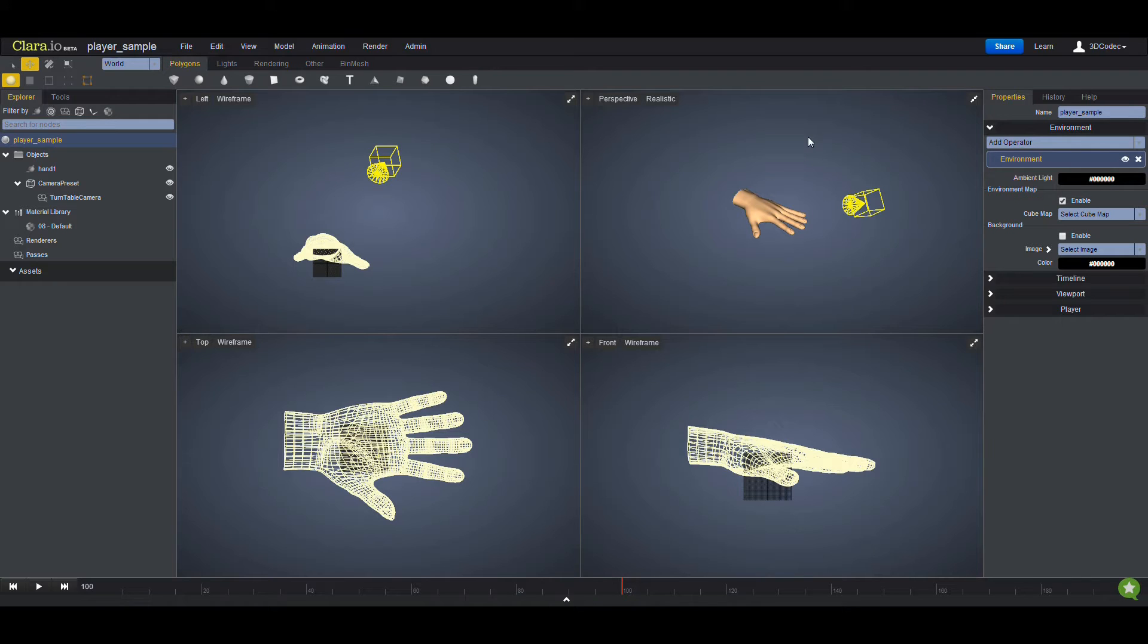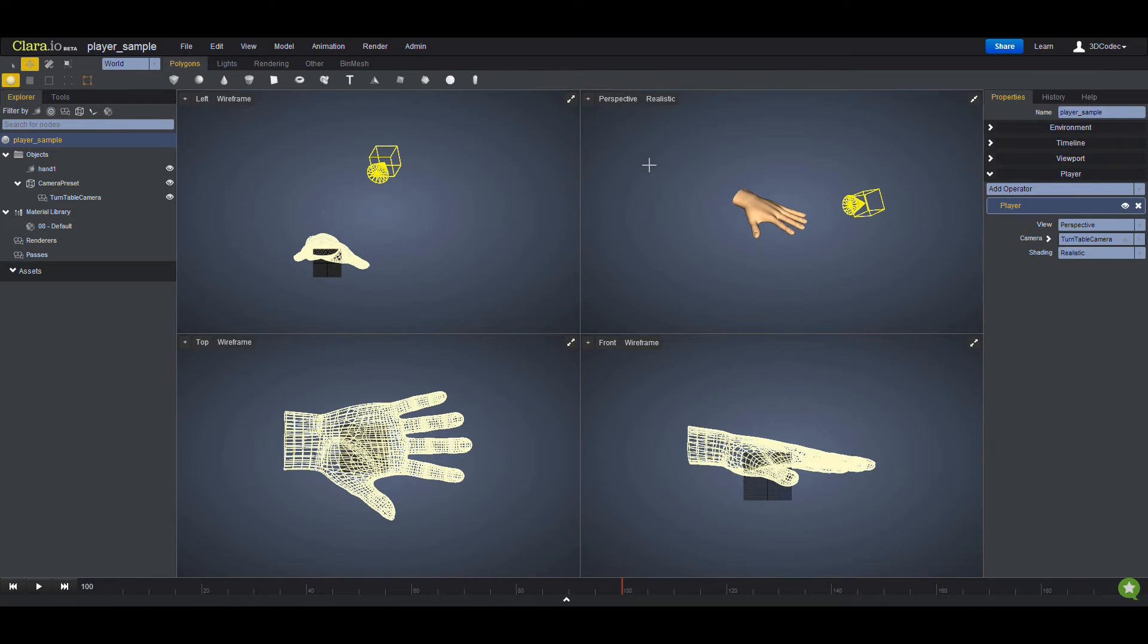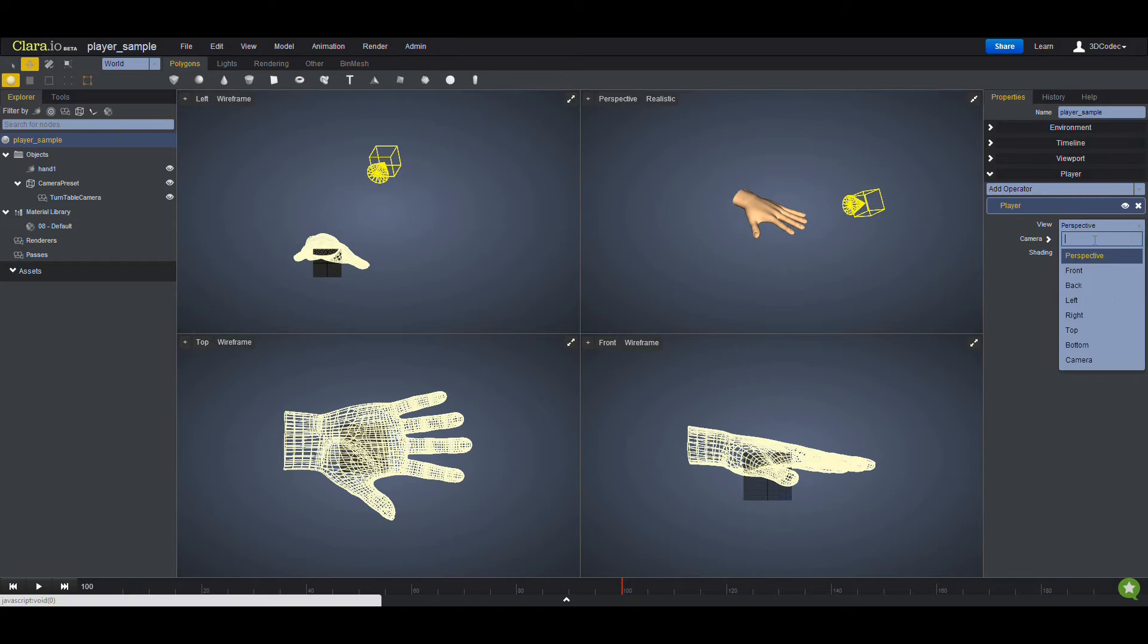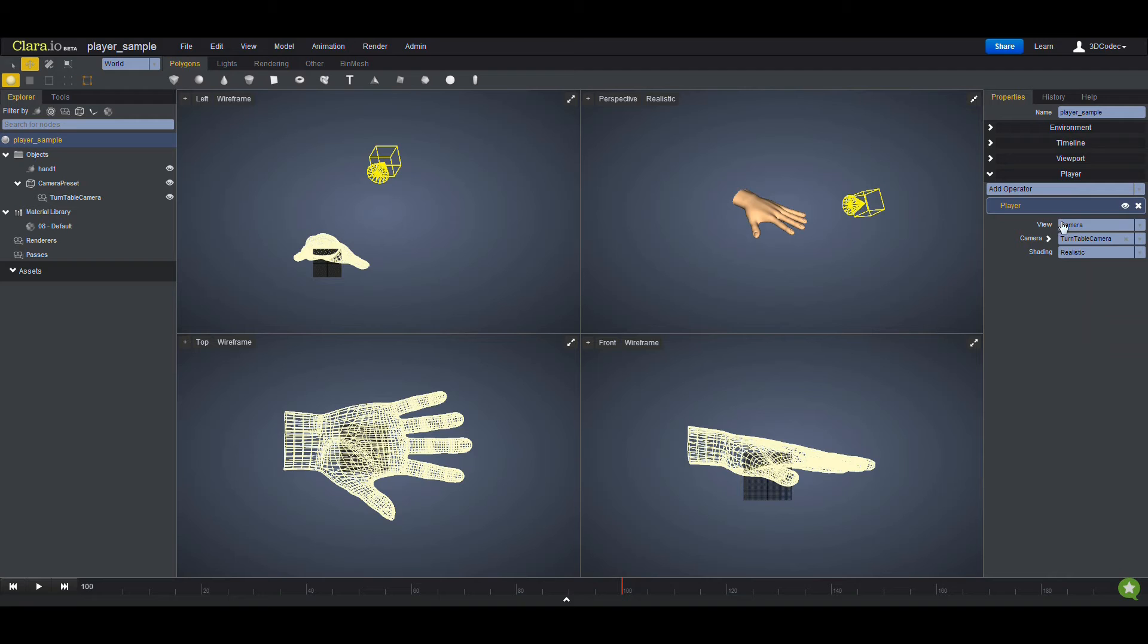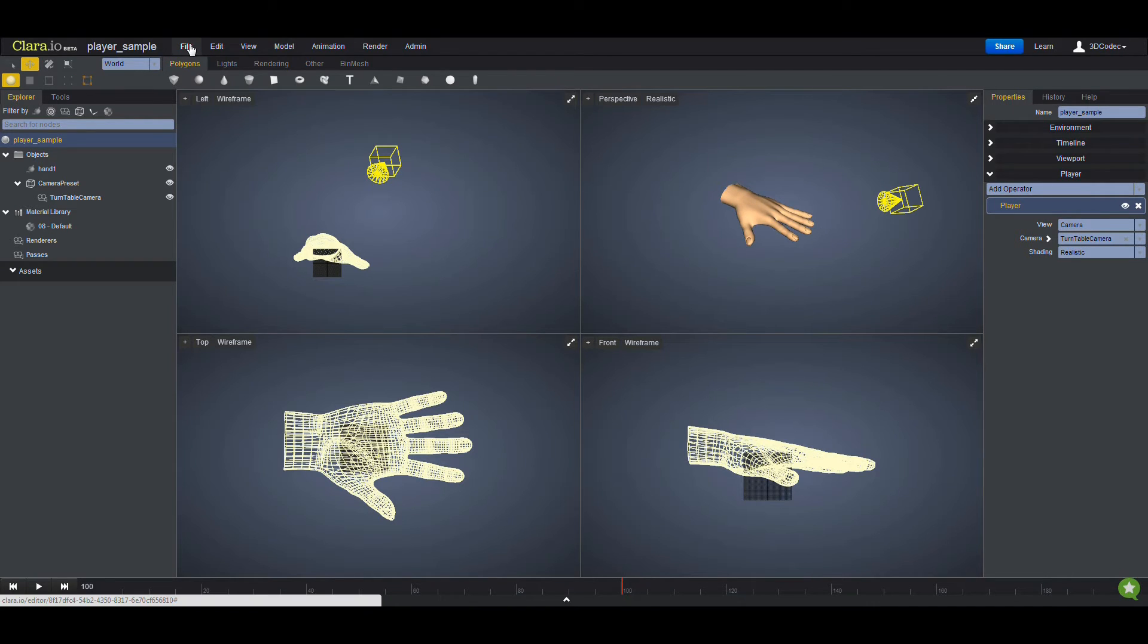deselect everything so I can see the environments and player settings. Here I can choose the turntable camera that I created. My viewport is perspective, or I'm going to choose the camera. This is the camera that I'm using in realistic mode. If I go to the file, I have player